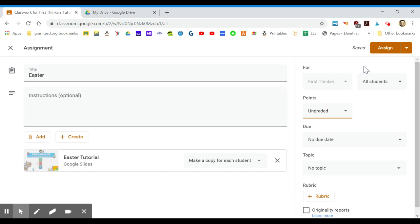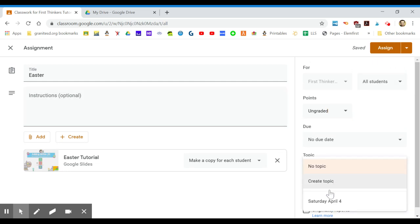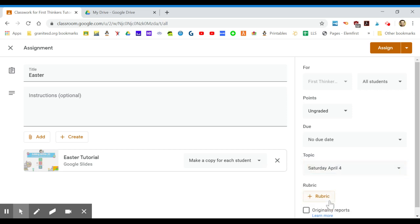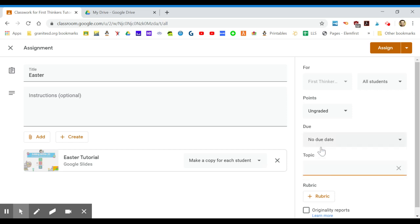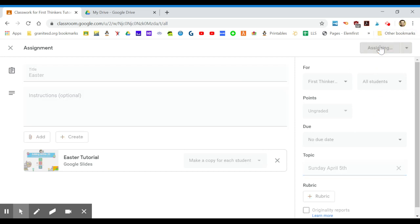I want to do a topic. I like to do my topics as the dates so that's all nice and organized for my students to know what they need to do on each day. Let me make a new one to show you how you do it. Go to create new topic, maybe I'll do this one for Sunday, April 5th. I'm going to click on assign.